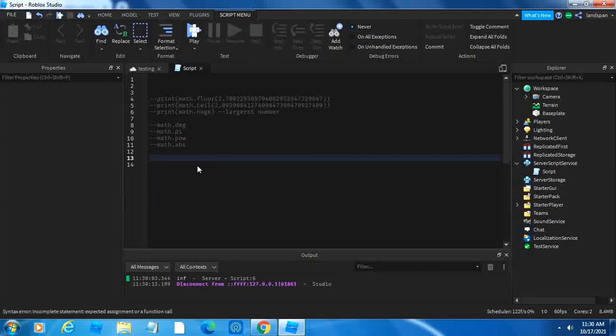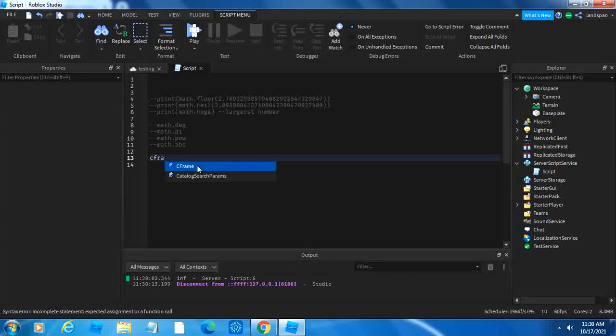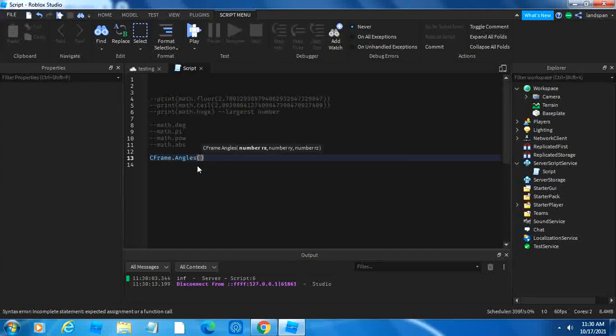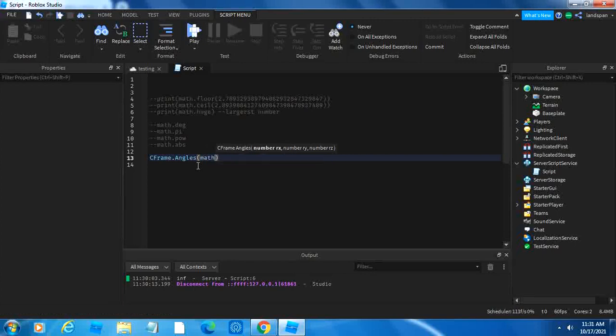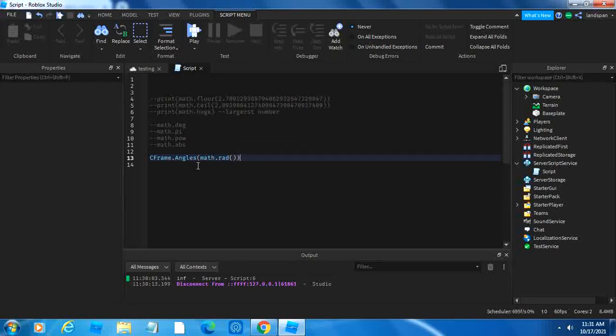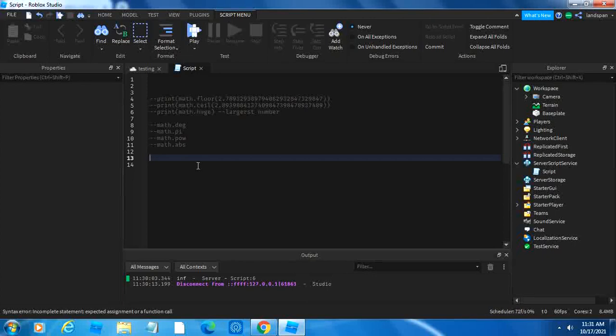For example, I'm going to do CFrame.angles. You know how you need radians in order to do the angles, so basically you would do math.rad and then you type in the number as the degree and then it will convert it into radians for it to work with the function here. So basically math.degree does the opposite. You put in some radians and then it just converts it into degrees.